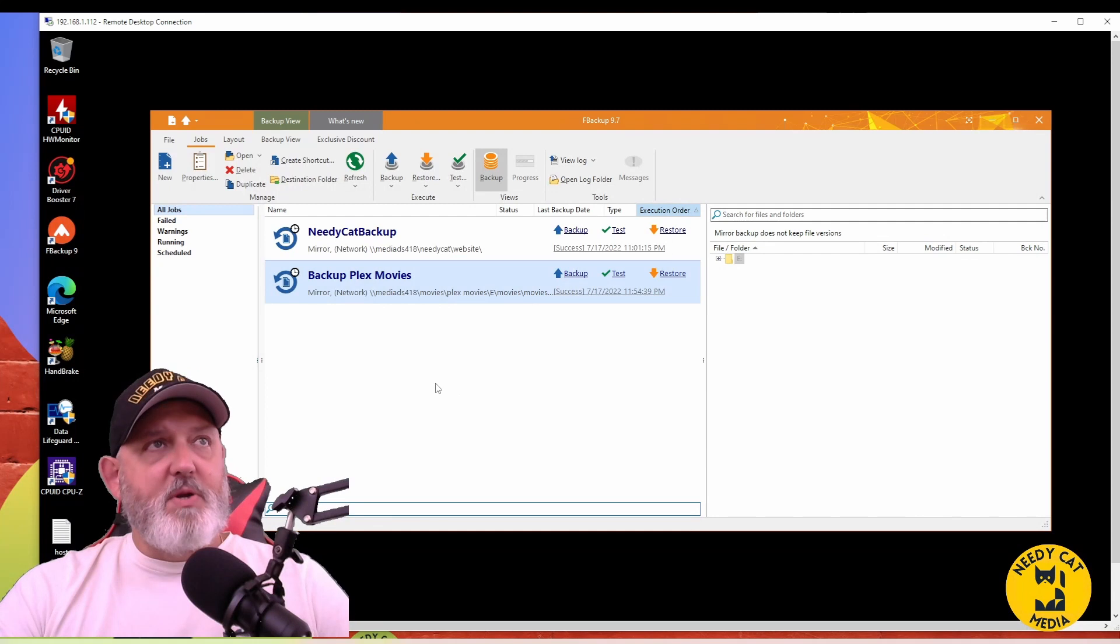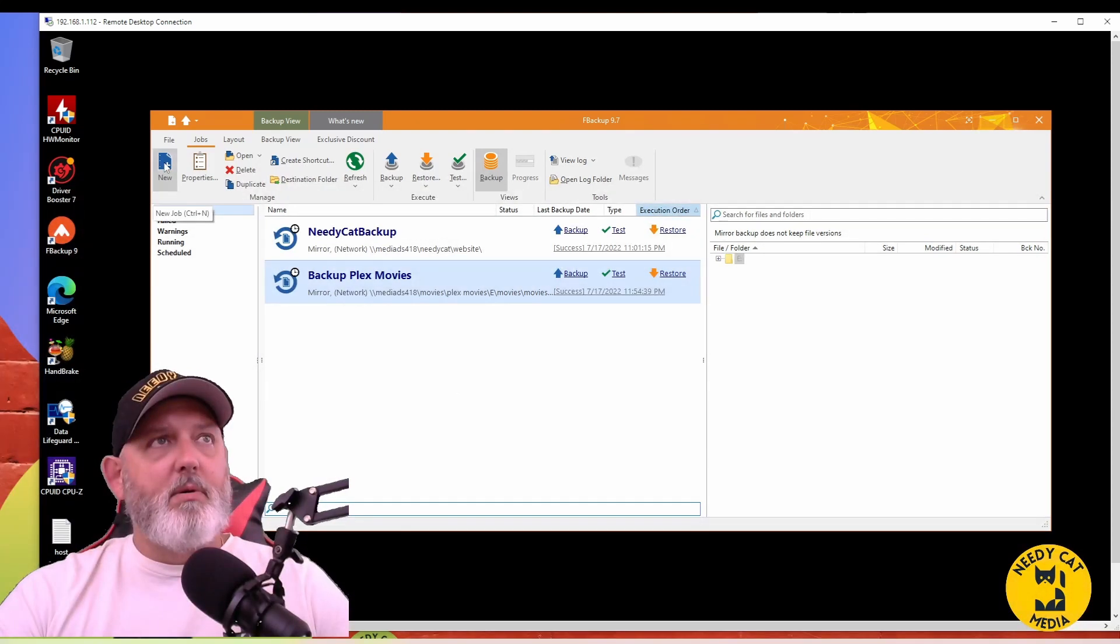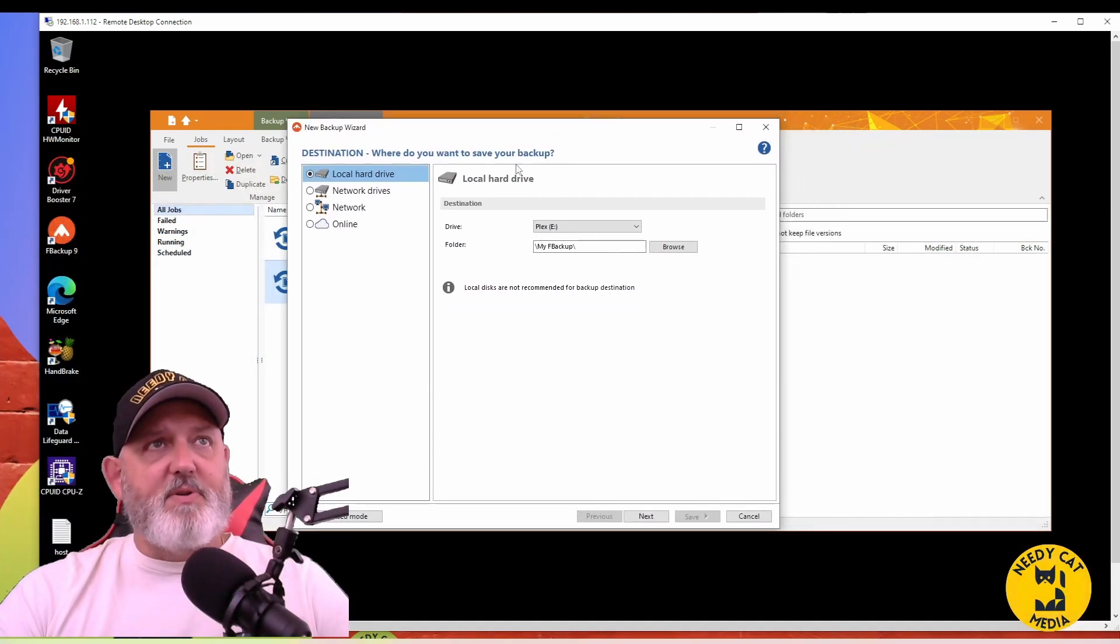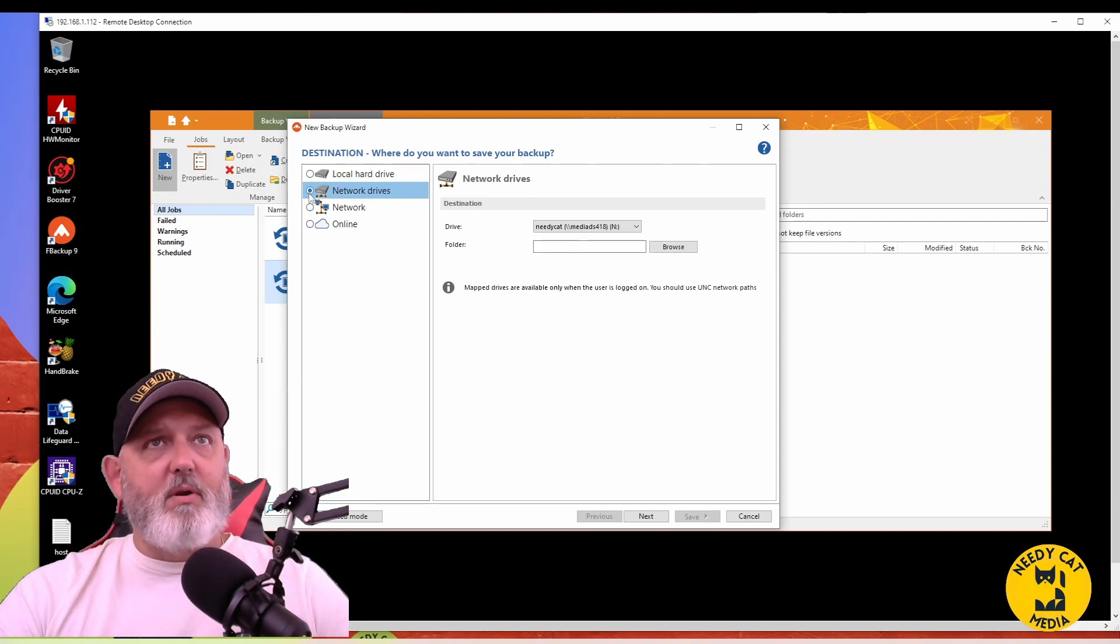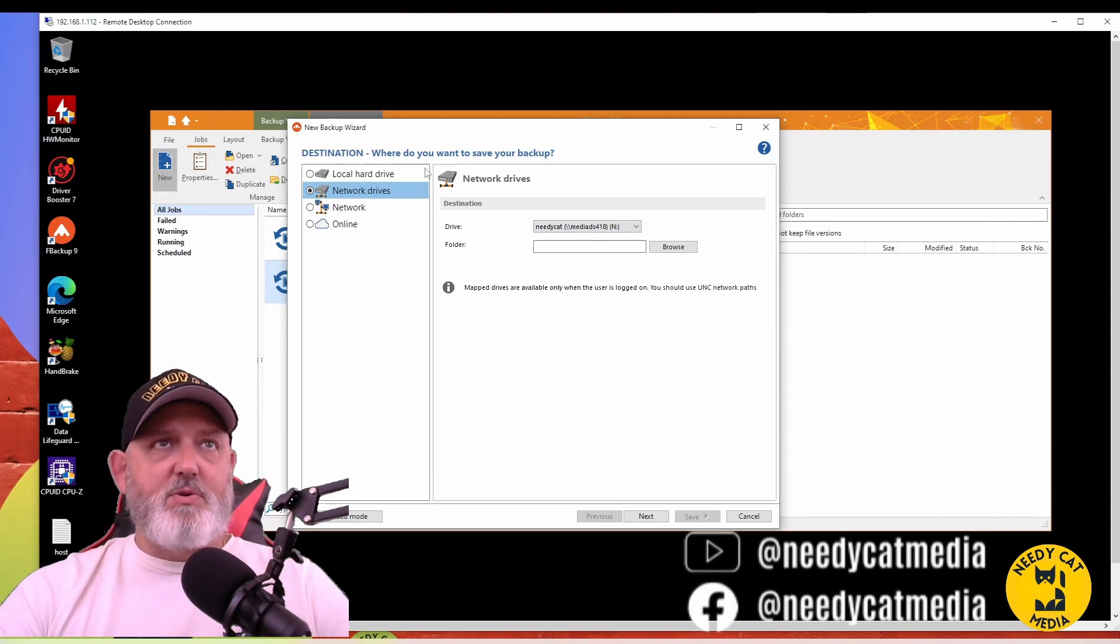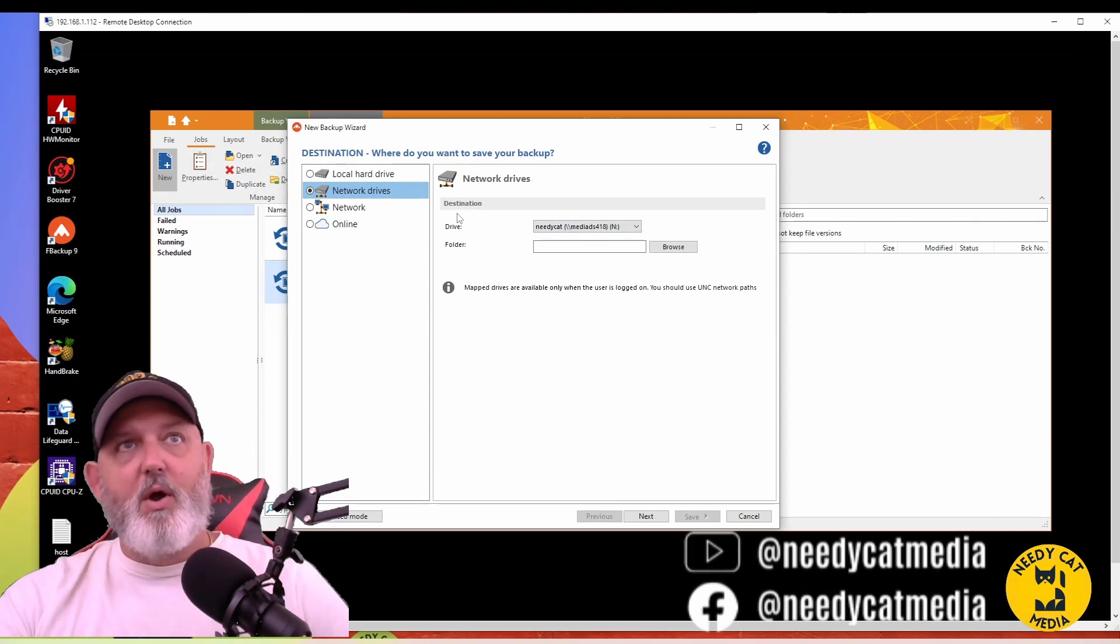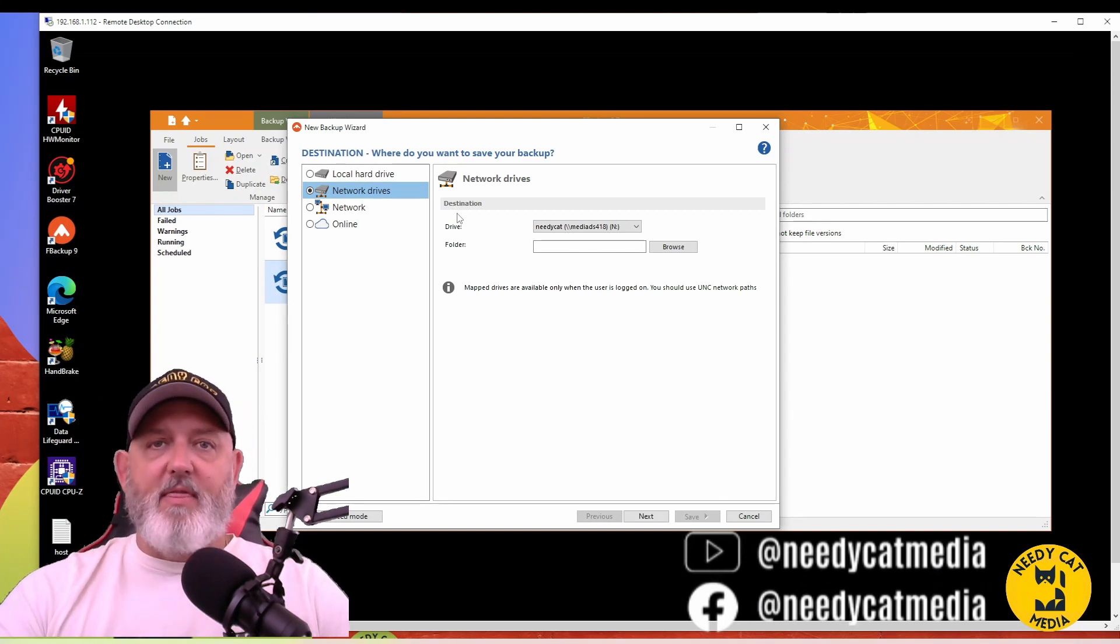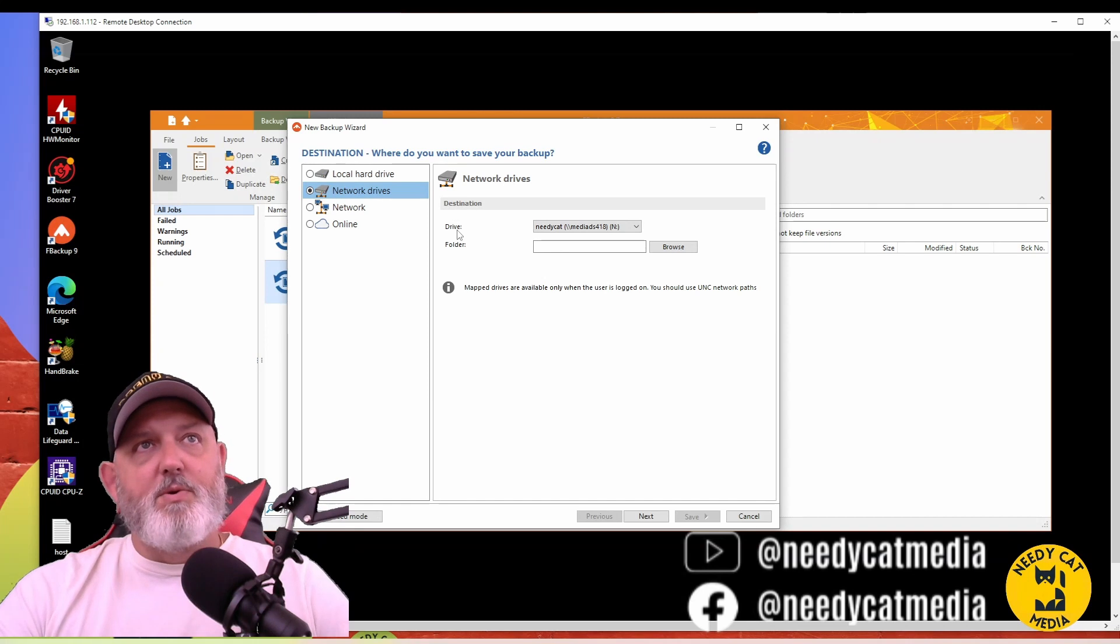So first thing we want to do, we want to click on New. This is going to be a new job. We're going to demo this for you. I always save to a completely different network device, so something completely different. We are going to look at the destination first, so this goes backwards. You don't pick the file and then tell it where to go. You tell it the destination you want the file to go first, and then you pick the file that you want.